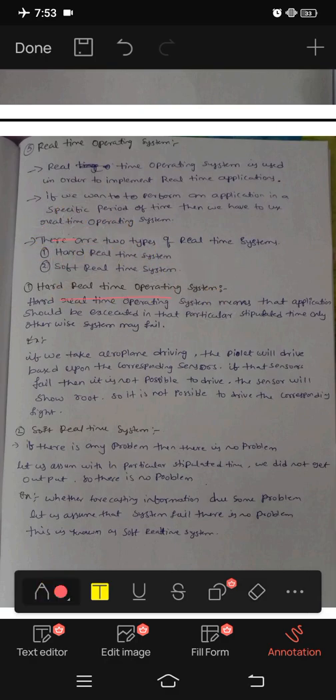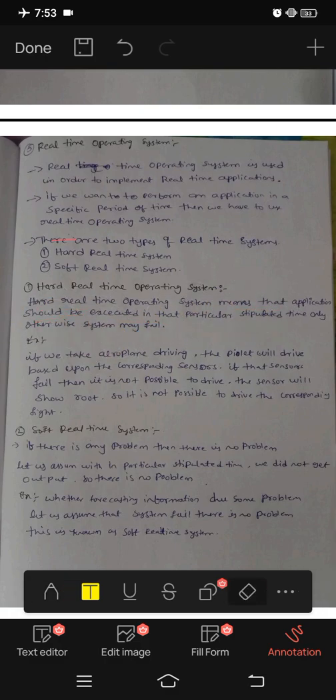What is the hard real-time operating system? Hard real-time operating system means that the application should be executed in that particular stipulated time only. Otherwise the system may fail. This is the real-time operating system — application programs must be executed in that particular time.